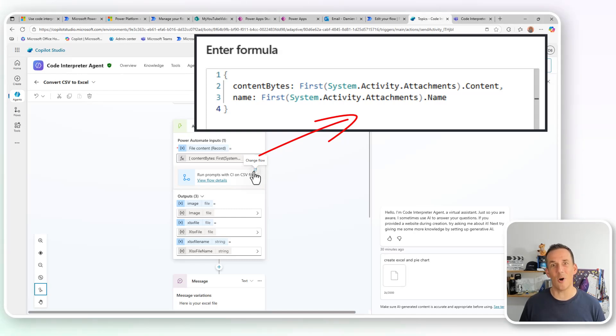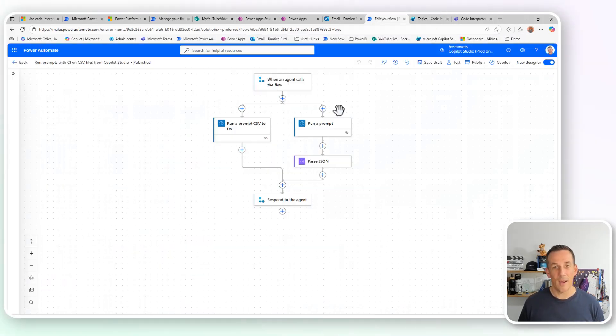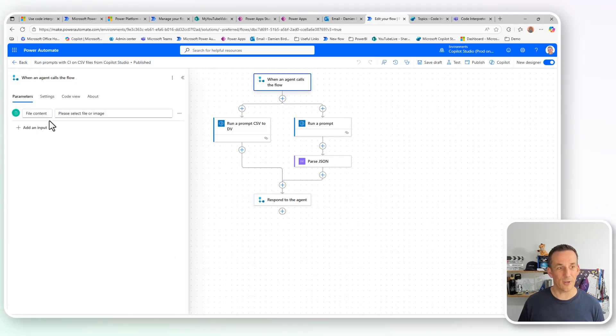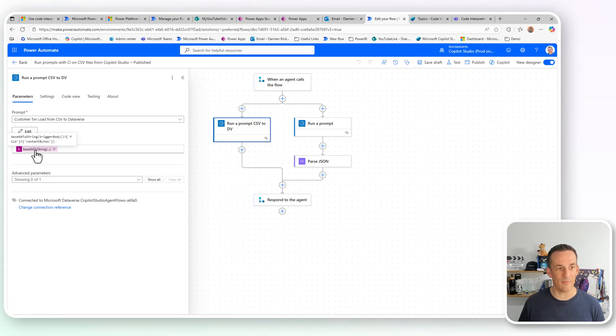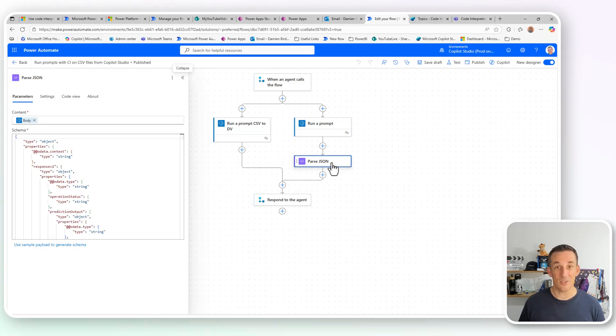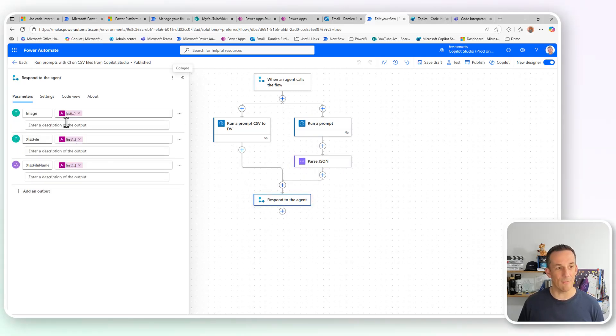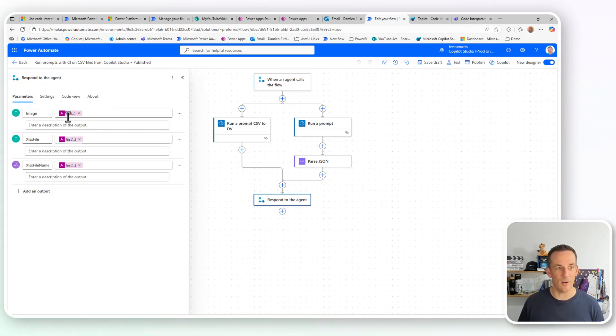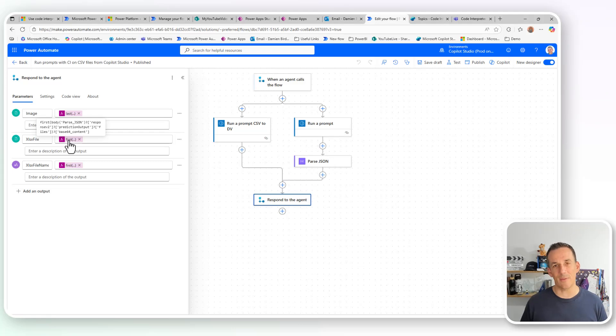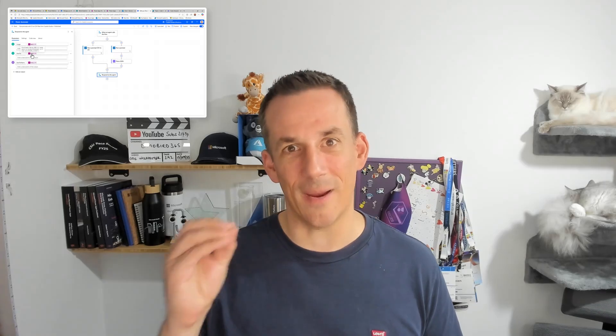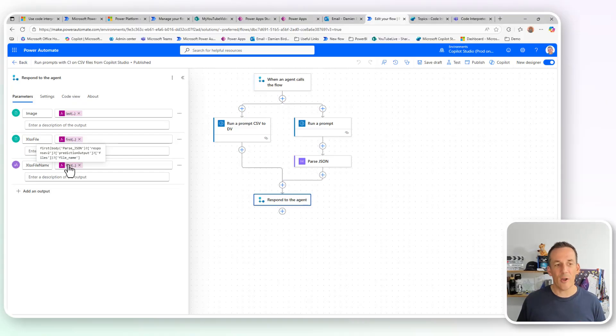And I have the flow called. Now that flow has been changed. Obviously, it's no longer based on when a file is uploaded. And in fact, if I jump across onto that flow, I have a trigger when an agent calls the flow, I have an input parameter for file content. The run a prompt is basically exactly the same as before, albeit I've got a base64 to string here for the file content on both of these run a prompts. Parse JSON was needed just so I could easily get access. And if I go to the respond to an agent, I've defined two file properties that return the last base64 content and also the first base64 content.